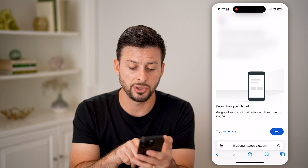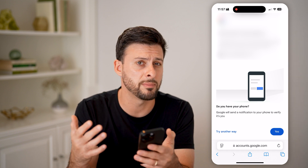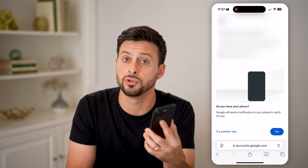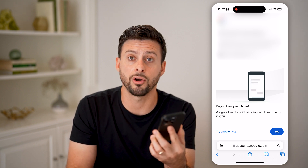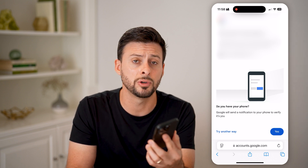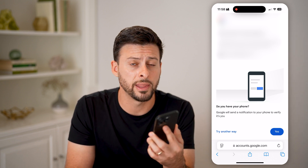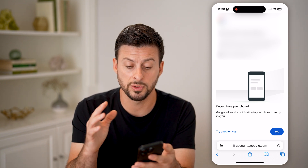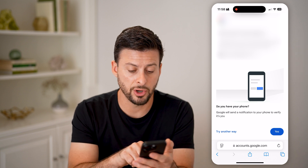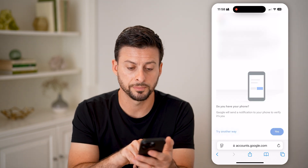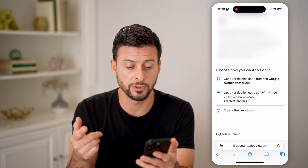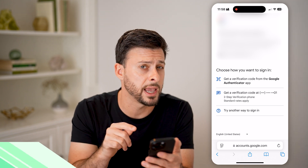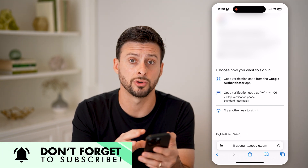You can see it says 'Do you have your phone?' — it might be asking you to go to a phone that already has access to that Gmail, maybe you're logged into your YouTube account or something like that on that phone, and it can verify you are the owner of the account. If you don't have that, try another way. It will then show you the option to get a verification code from the Google Authenticator app, if you have that installed on your device.